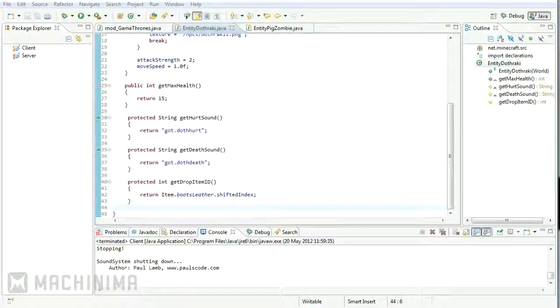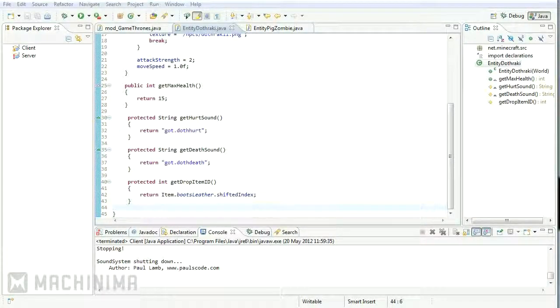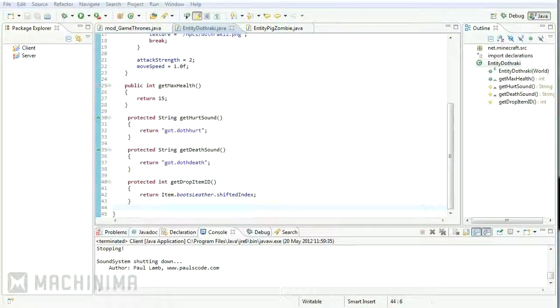Alright guys, how's it going? Jody here and welcome to another episode of Making Minecraft Mods. This tutorial should hopefully be a little shorter.